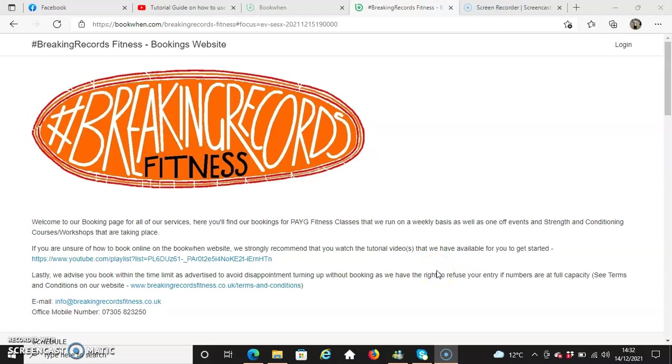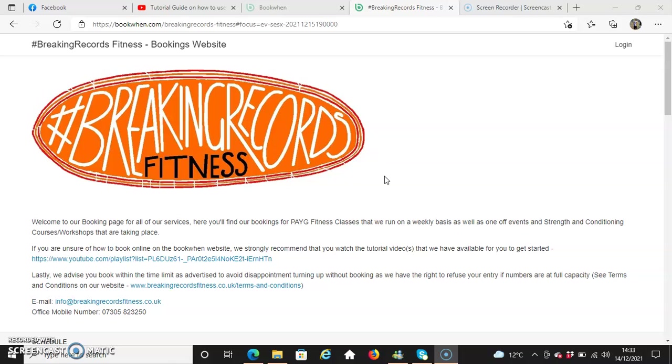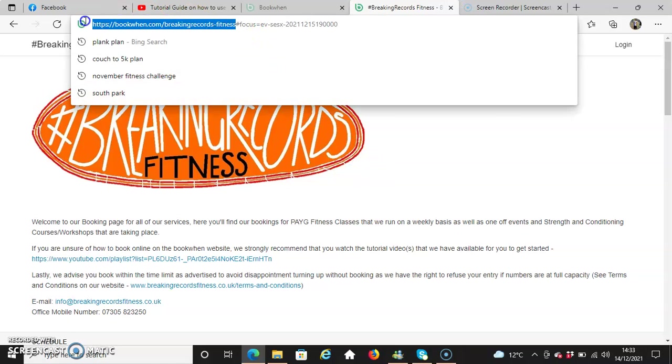What's up everyone, this is Lynn from Hashtag Breaking Records Fitness. We'd like to welcome you to our tutorial guide on how to use our online booking system, which is bookwhen.com/breakingrecordsfitness. To get access with your computer, tablet, laptop, or mobile phone, this is the web address you need to put in, which is highlighted on the screen.